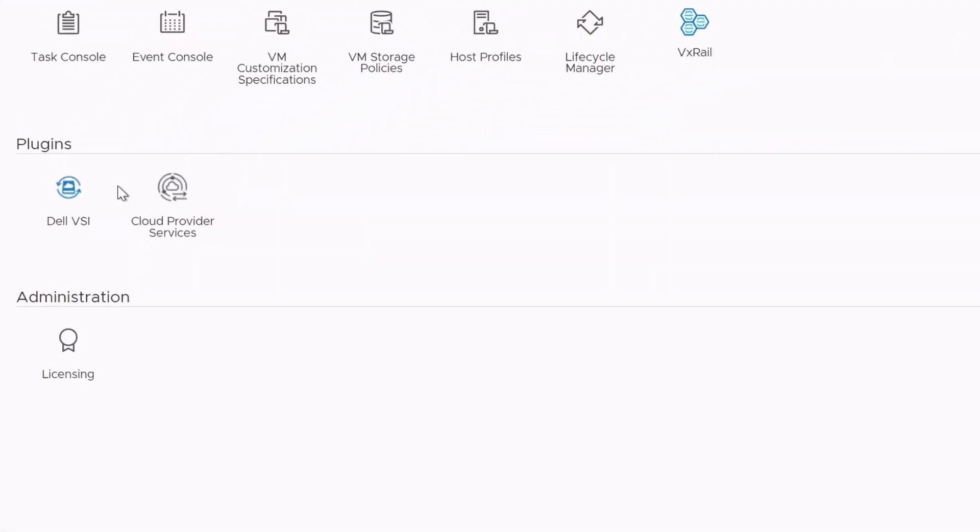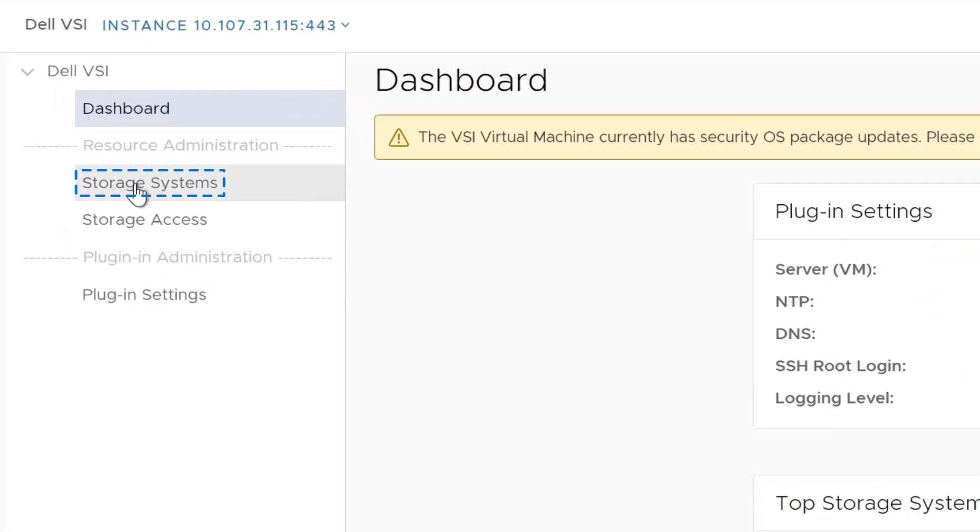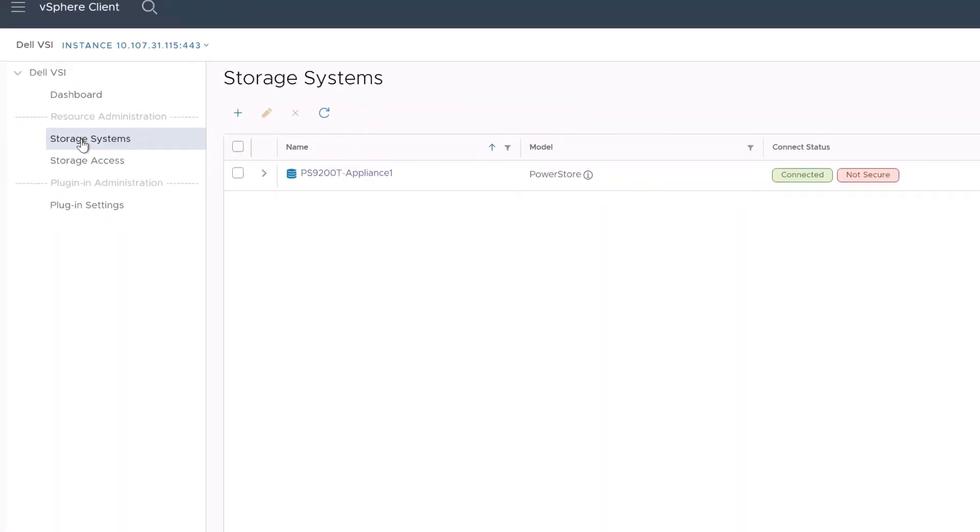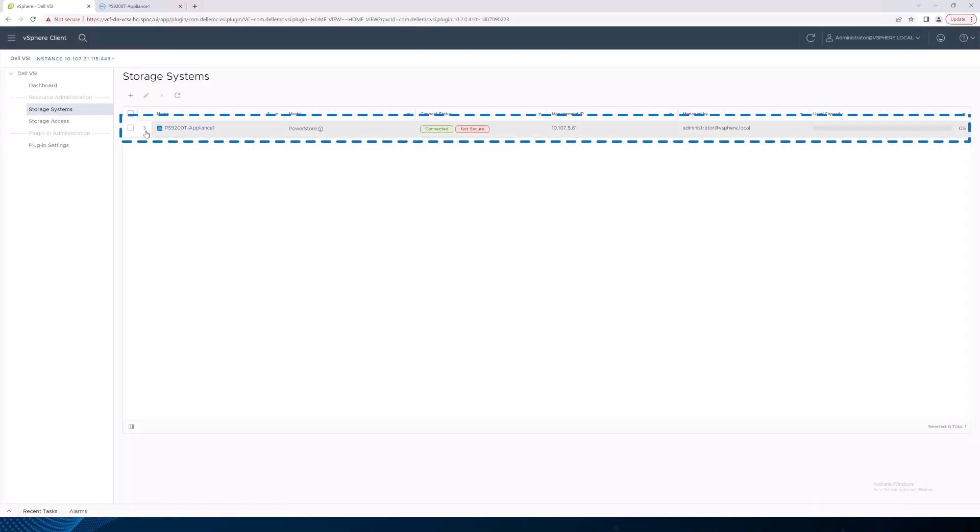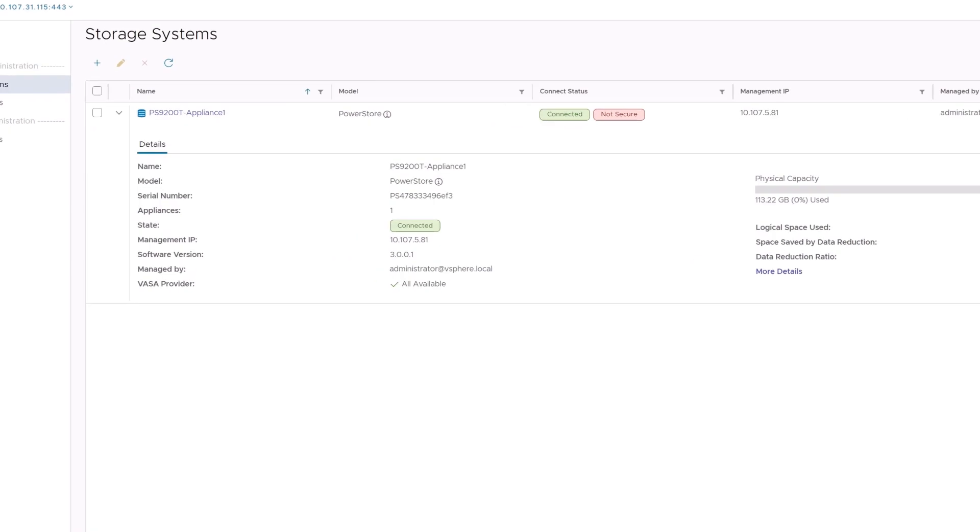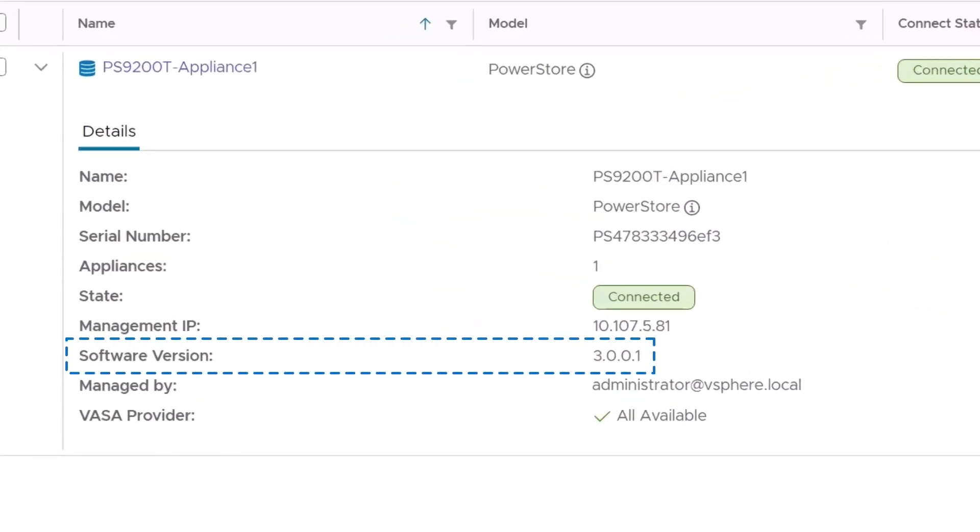First, we'll navigate to the Dell VSI plugin and click on Storage Systems. Then, expand the PowerStore appliance and note that the software version is 3.0.